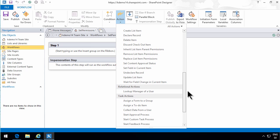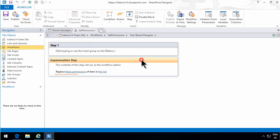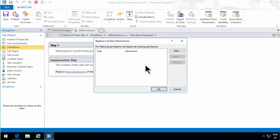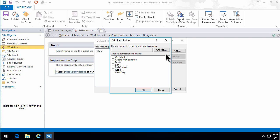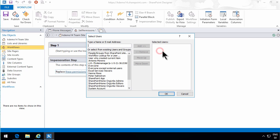I set my cursor inside the impersonation step. And now when I go into actions, I can set the permissions. Replace list item permission. What I want, I want to replace all permissions. I want the called person to be able to edit the item, but nobody else should see it.